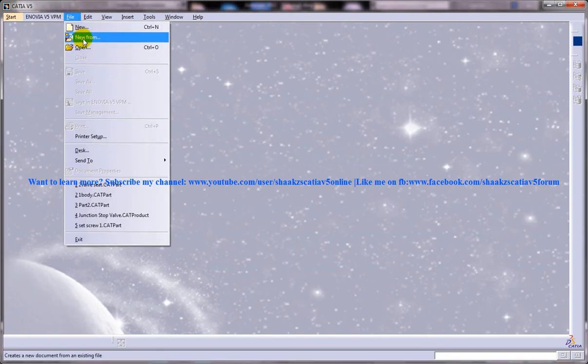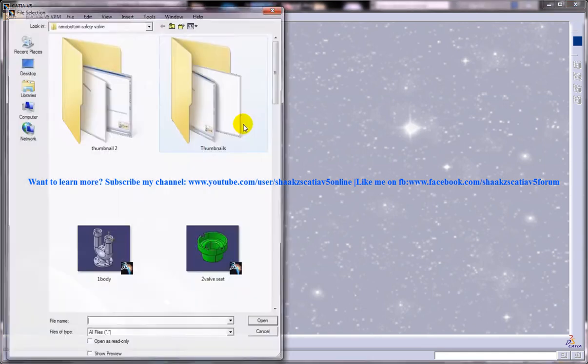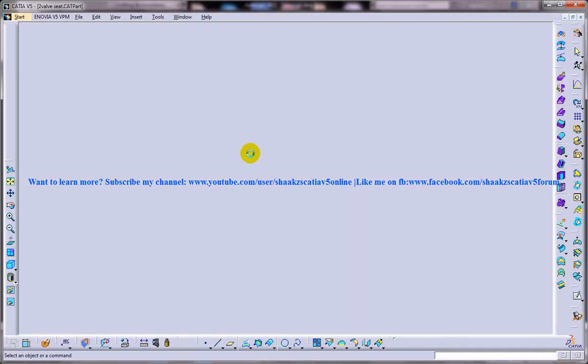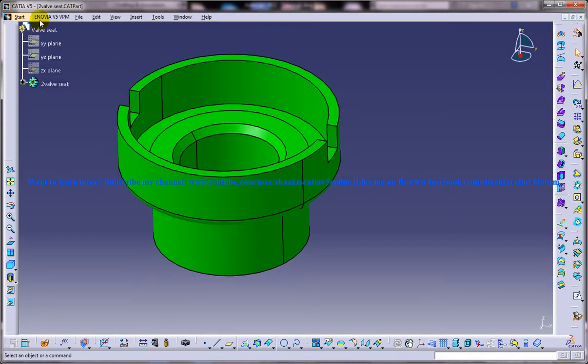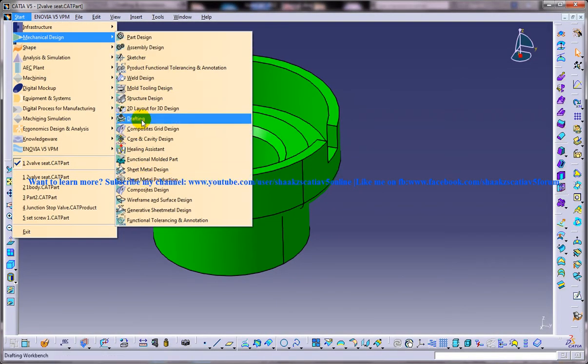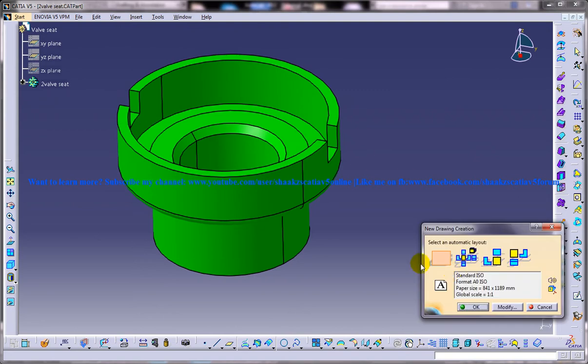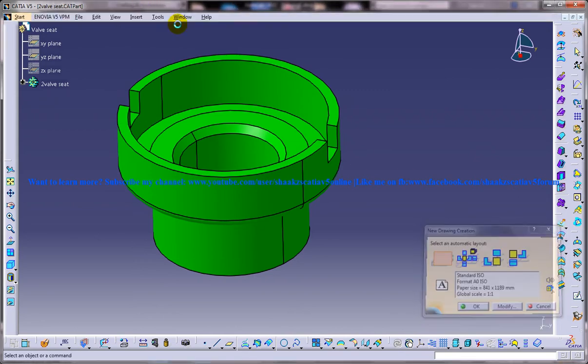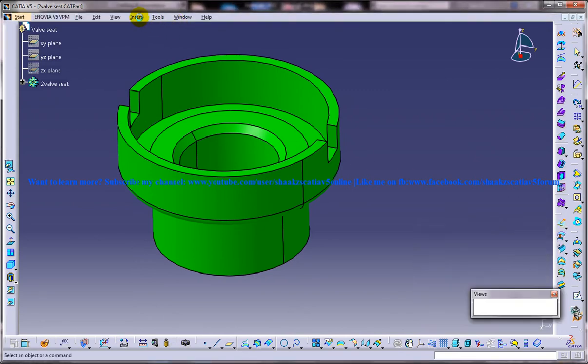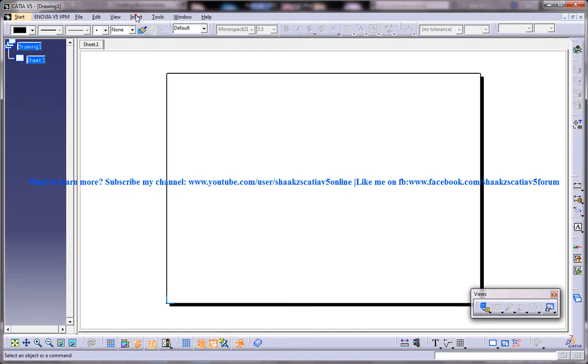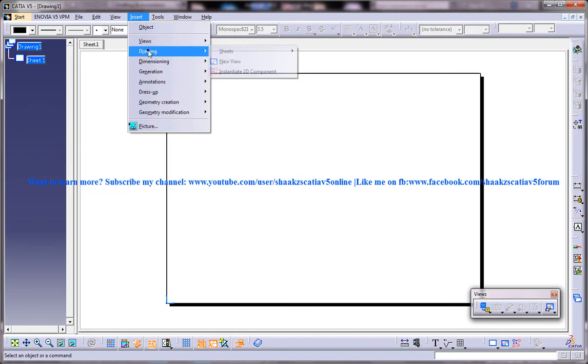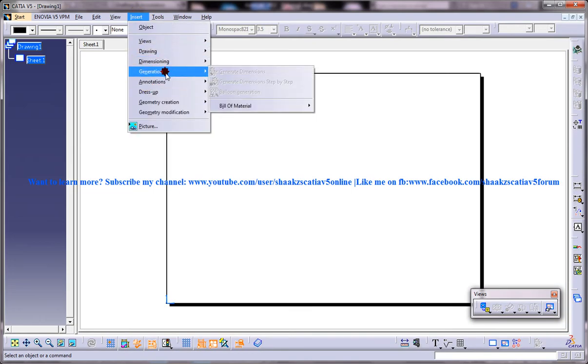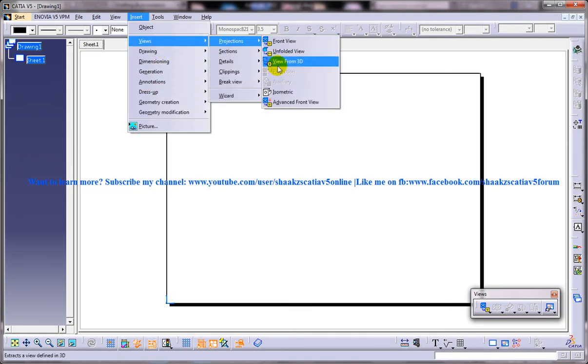To start off, I'm going to open up the 3D file CAD part and drafting workbench and I'm going to insert one view in it so that I can explain how it is being done.